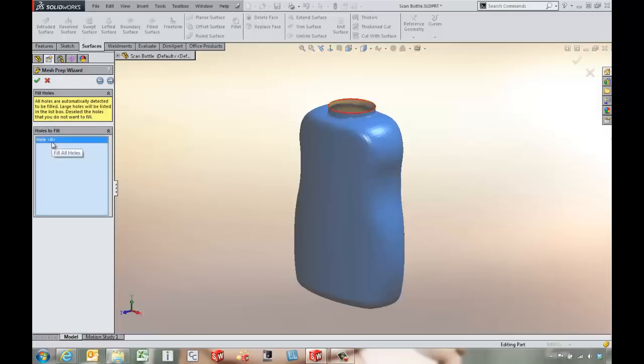The next step is going to come in and allow us to fill in any holes. With this one I might want to come in and delete that one so we don't actually fill it in right now. We'll do it manually a little bit later on.